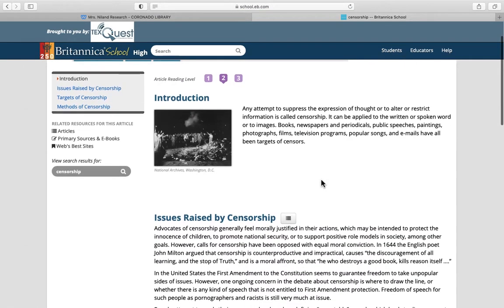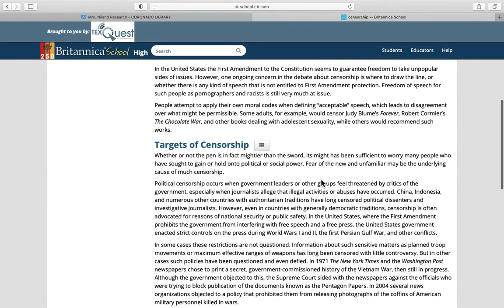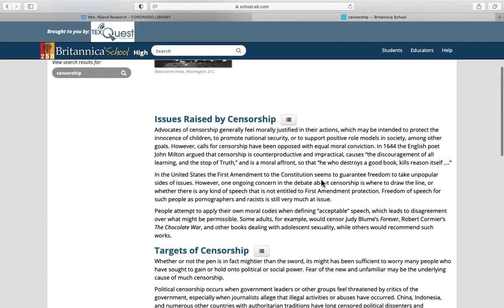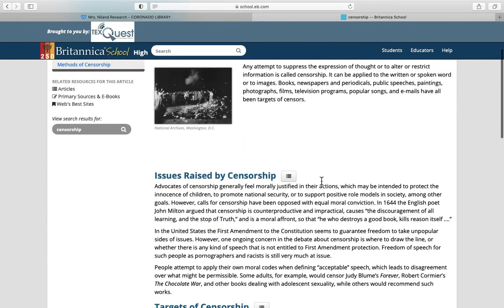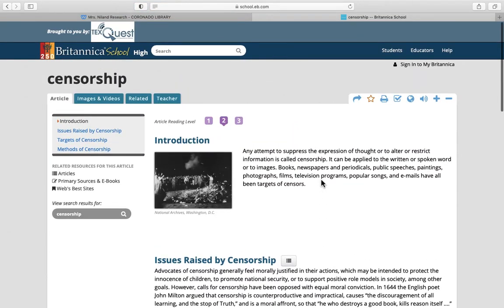Level two is probably more geared towards high school, and level three might be more geared toward upper high school and college. Take note that you have several options when you're in here.